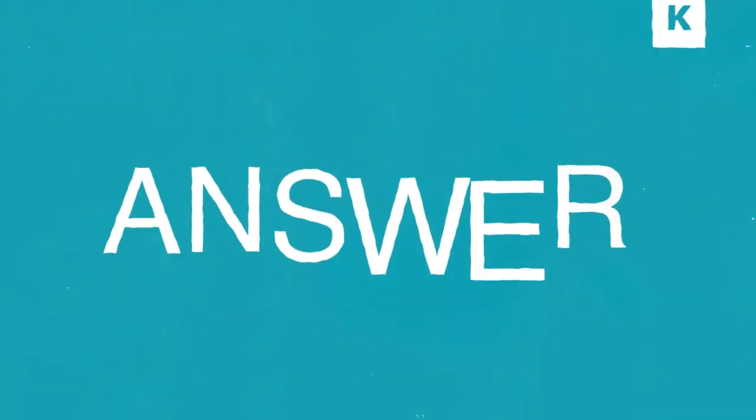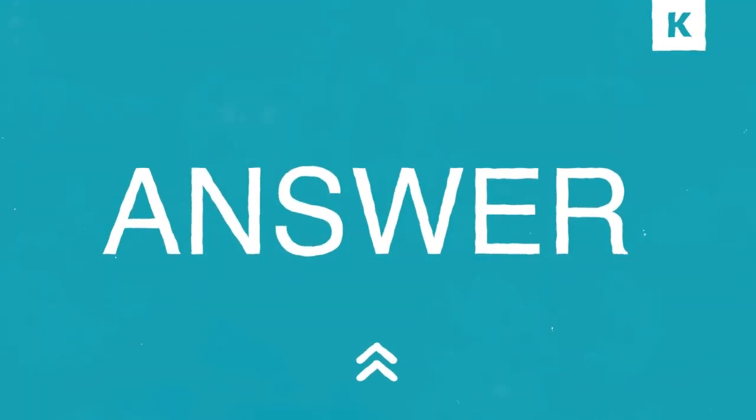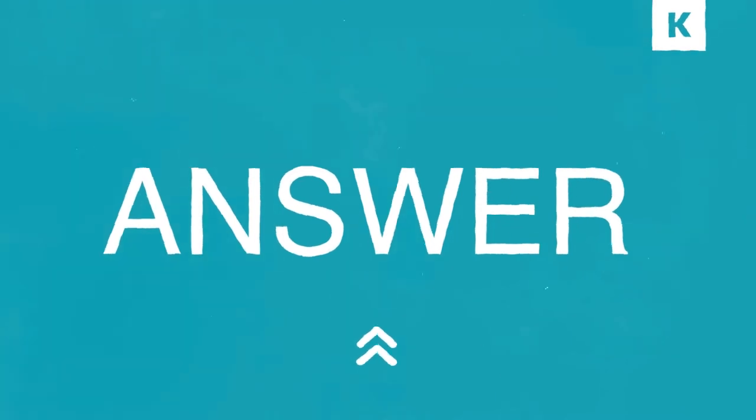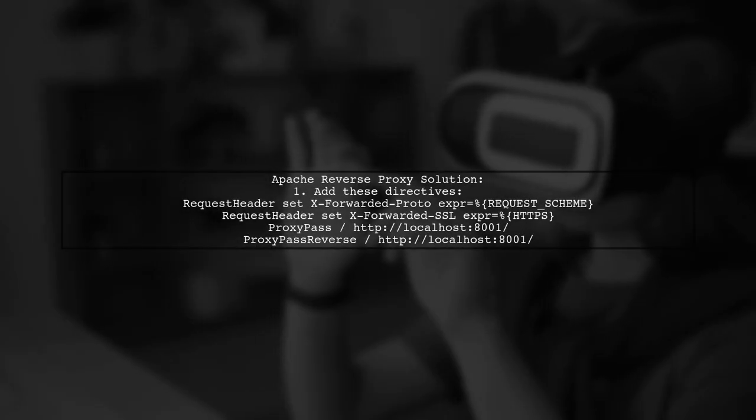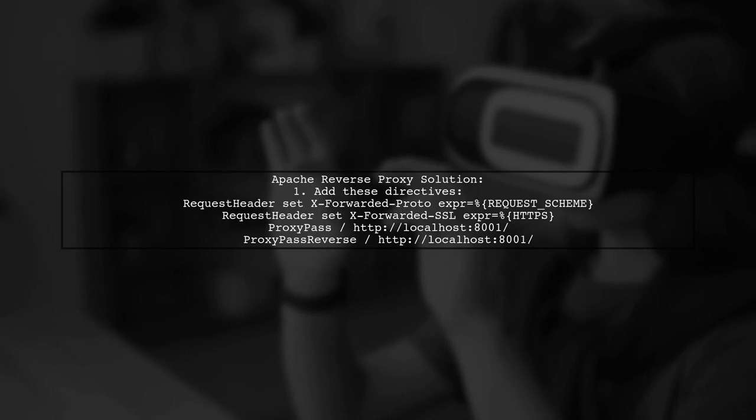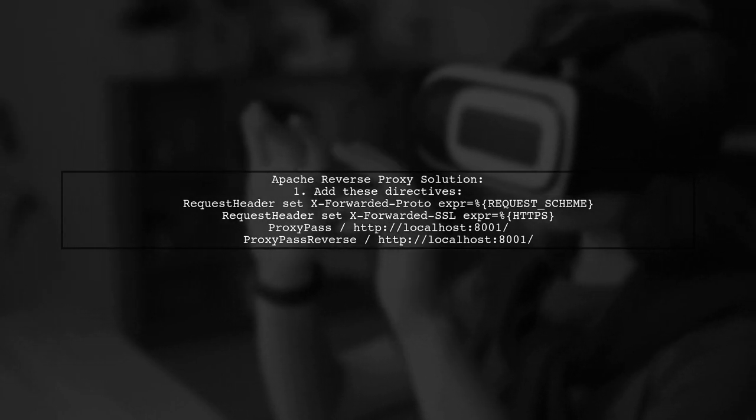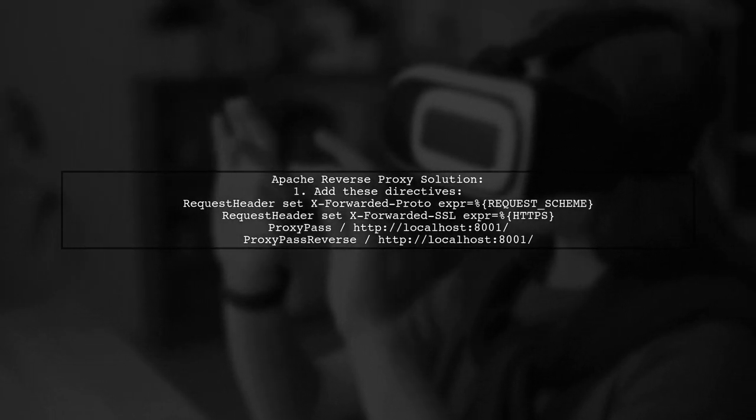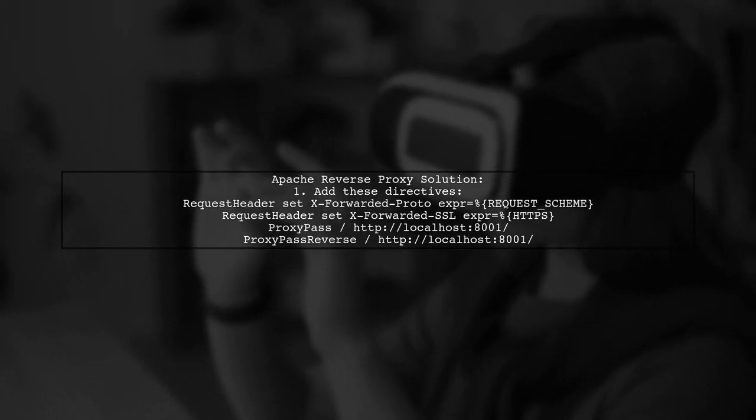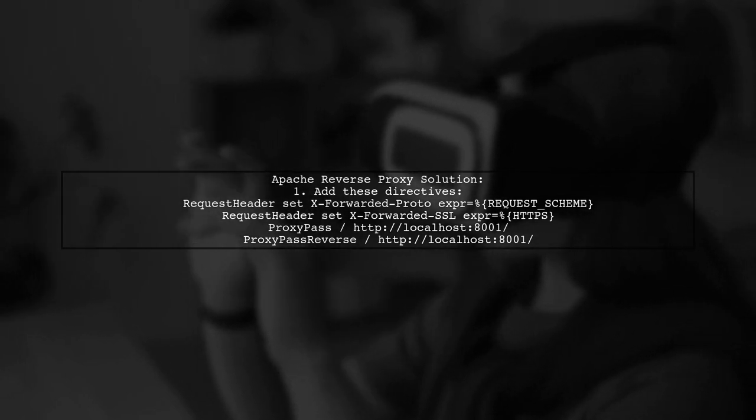Let's now look at a user-suggested answer. If you're using an Apache reverse proxy and facing issues with secure cookies, try adding specific directives in your virtual host configuration.